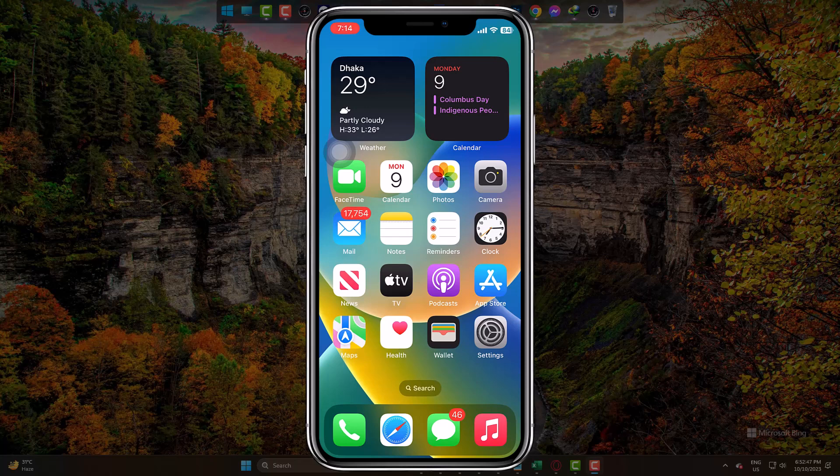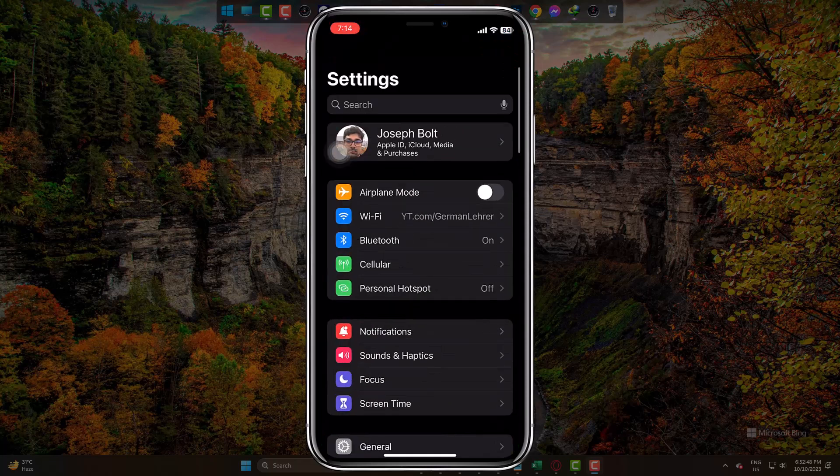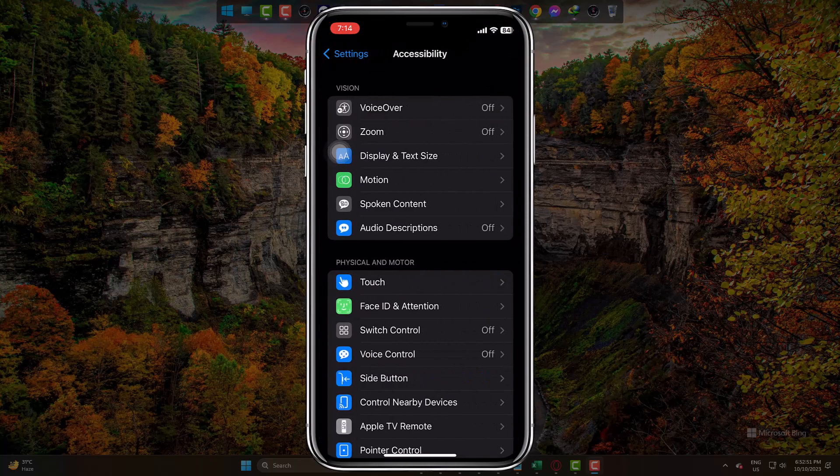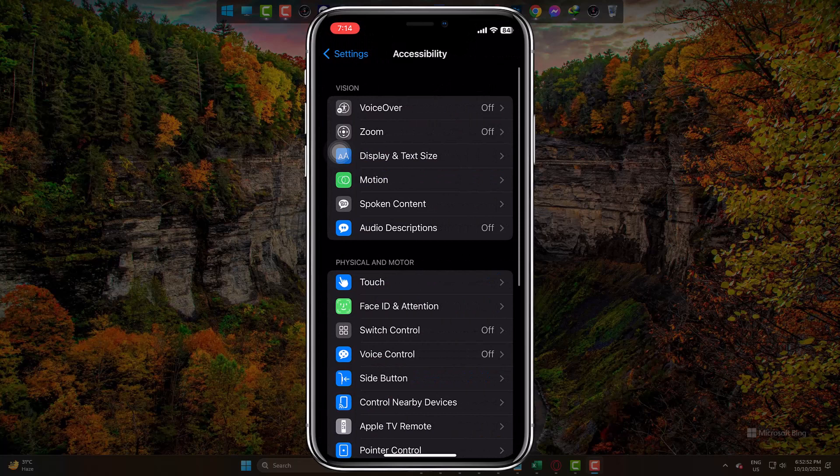So, go to Settings, come to Accessibility, then come to Touch.